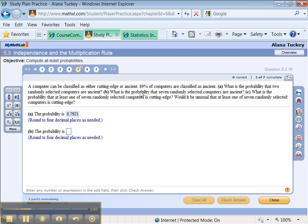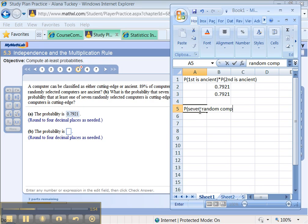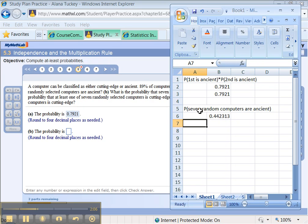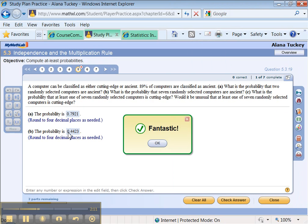Next, part B. What is the probability that seven randomly selected computers are ancient? This is seven of them now, so if we want seven random computers to be ancient, assuming of course that one computer has no bearing on the other, in other words, we're assuming independence still. That would be 0.89 to the 7, which is 0.4423 for my problem.